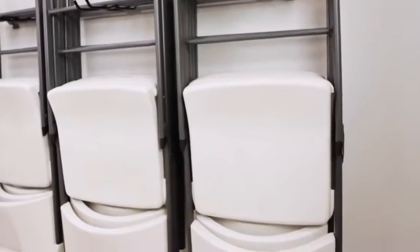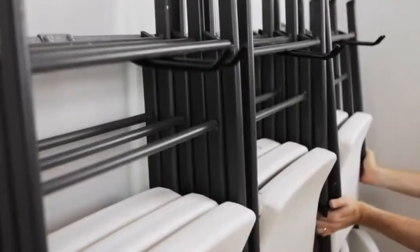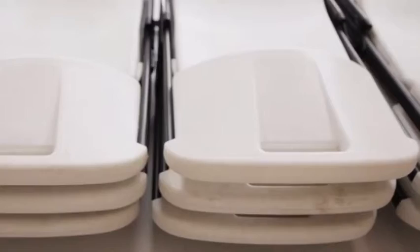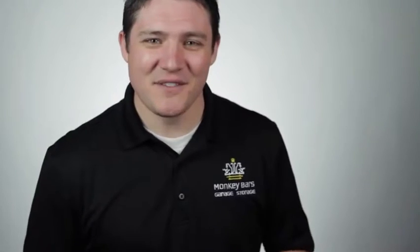The Monkey Bar's Folding Chair Rack is the perfect solution for organizing all of your folding chairs in an efficient and compact way. Monkey Bar kits get your items up off the floor and out of the way, keeping your floor clean without sacrificing space.